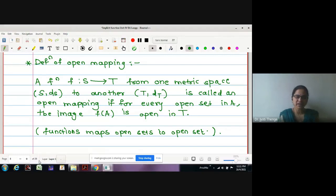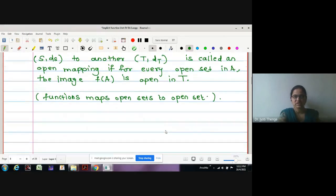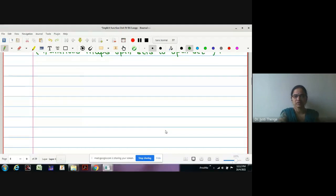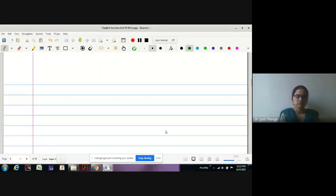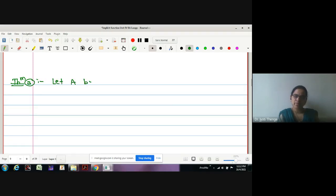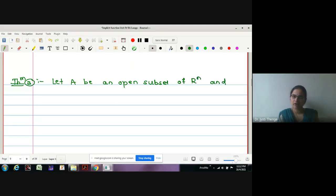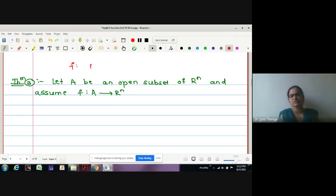The next theorem gives us sufficient conditions for a mapping to carry open sets onto open sets. This is Theorem 3. Let capital A be an open subset of R^n, and assume f is defined from A to R^n — a function of type R^n to R^n — that is continuous and has finite partial derivatives d_j(f_i) on A.